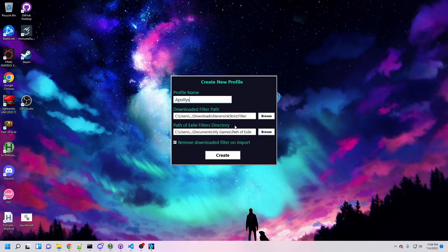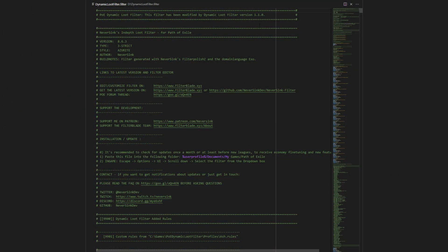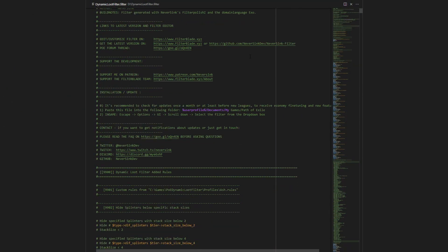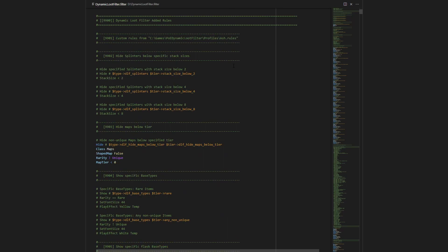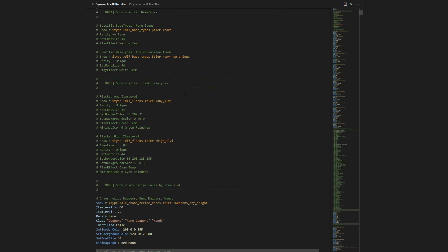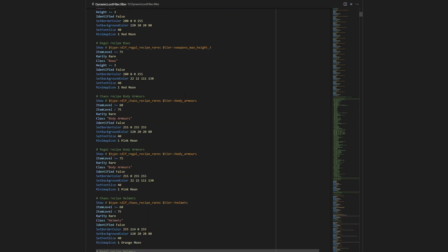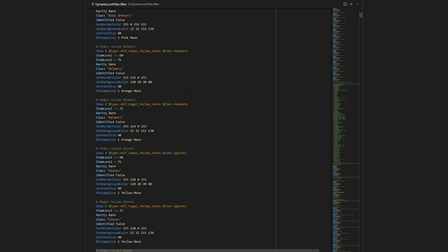The profile also contains the path to your Path of Exile filters directory and some more advanced features we'll discuss later. Given these paths, DLF will be able to read your downloaded filter, parse it, apply its own changes, and then generate a new output filter in your Path of Exile directory. Then a single hotkey press will load the newly generated filter in Path of Exile and all your customizations will be immediately visible.